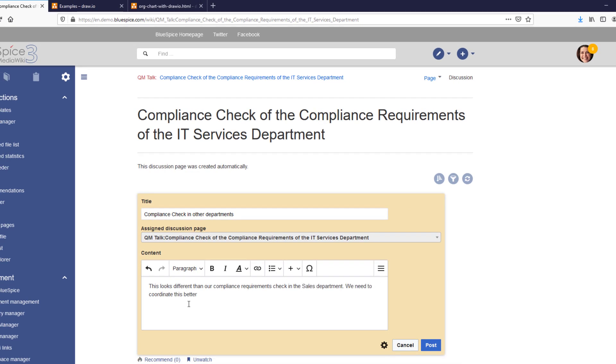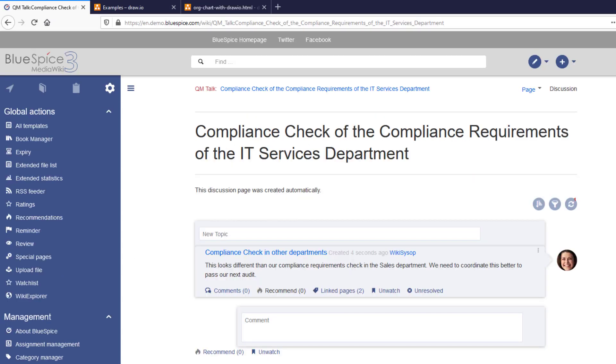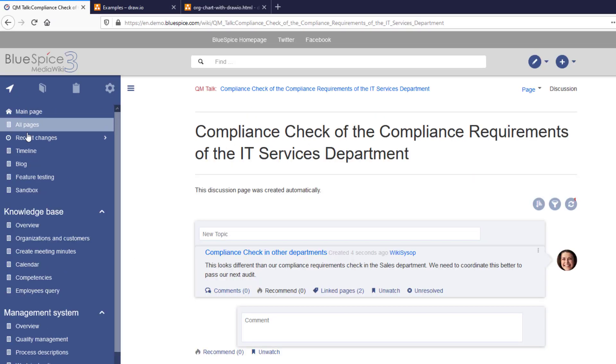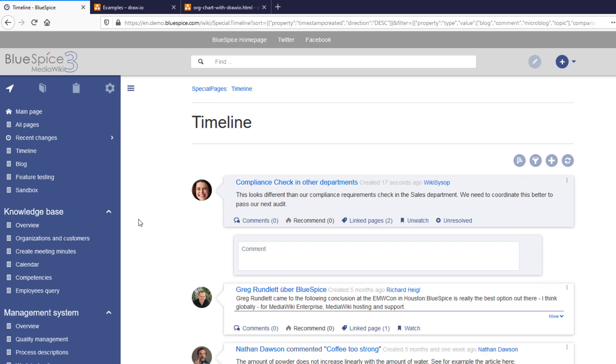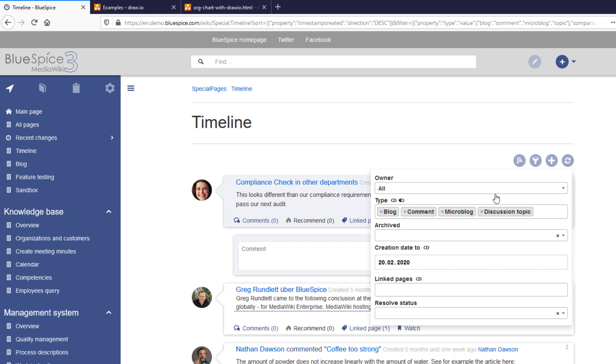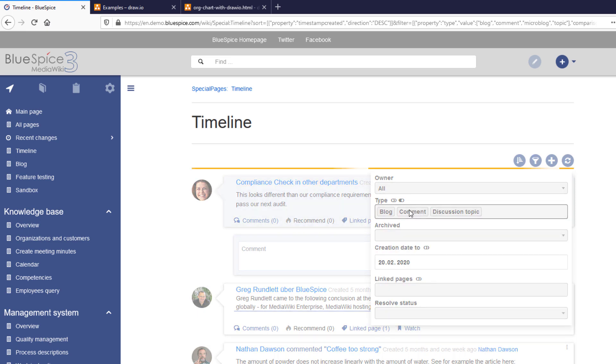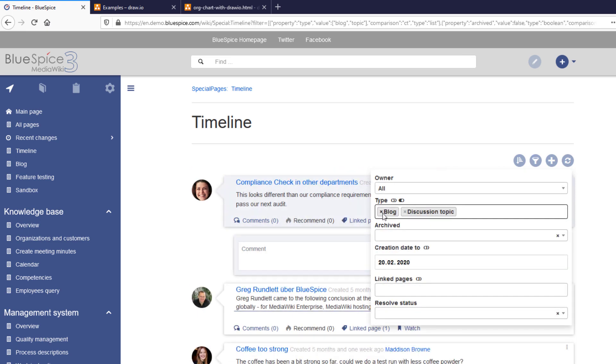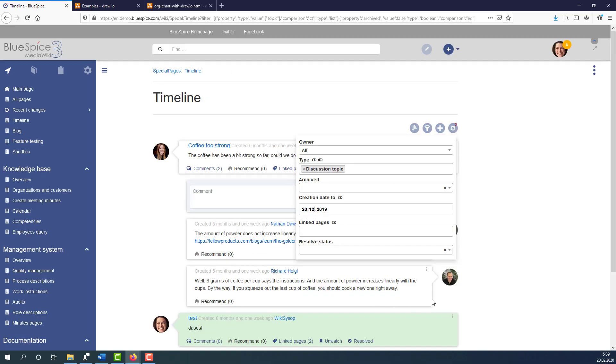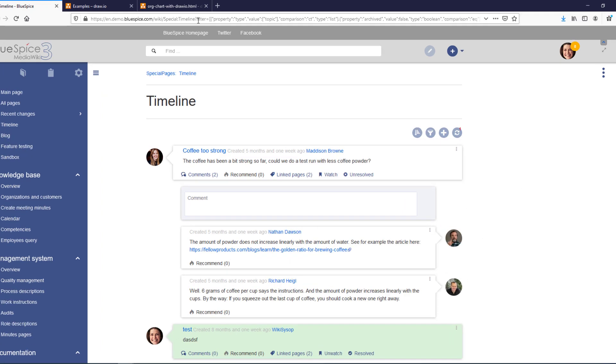The discussion topics of each page are shown collectively on a special page timeline. This timeline can be filtered. So let's go ahead and set some filters. The filter is then shown in the browser's address bar and can be used to integrate the filtered results permanently into any other wiki page.